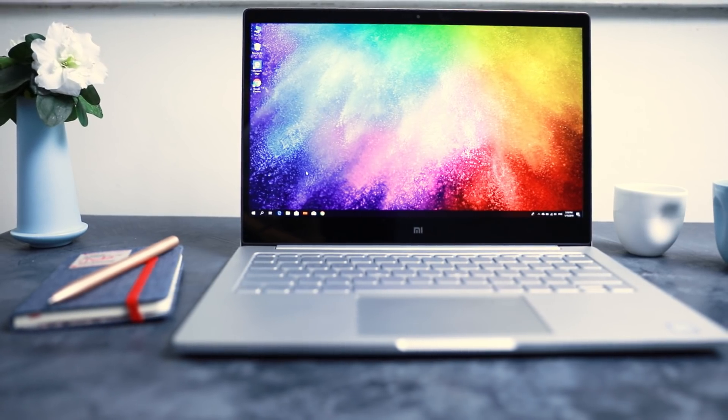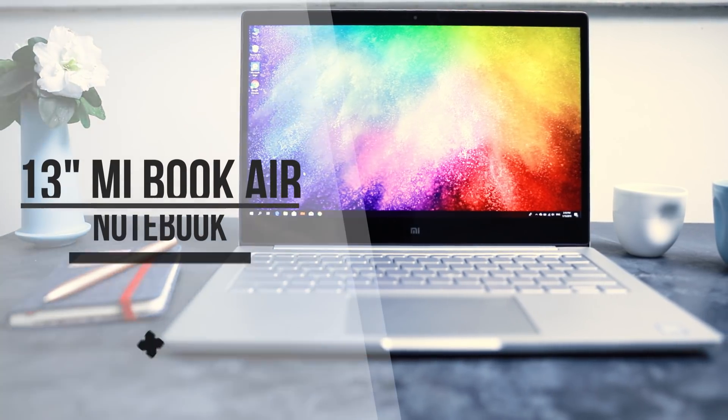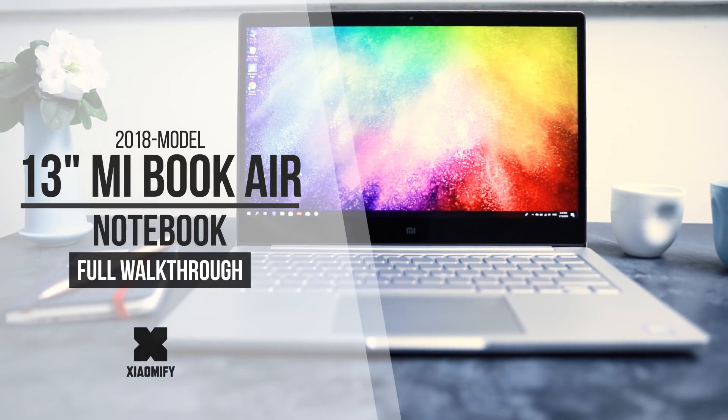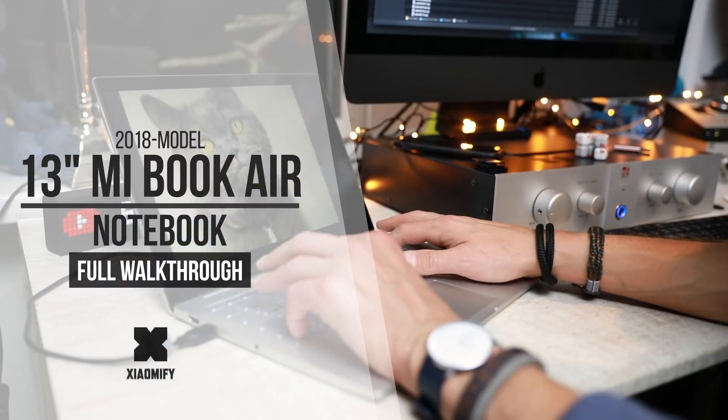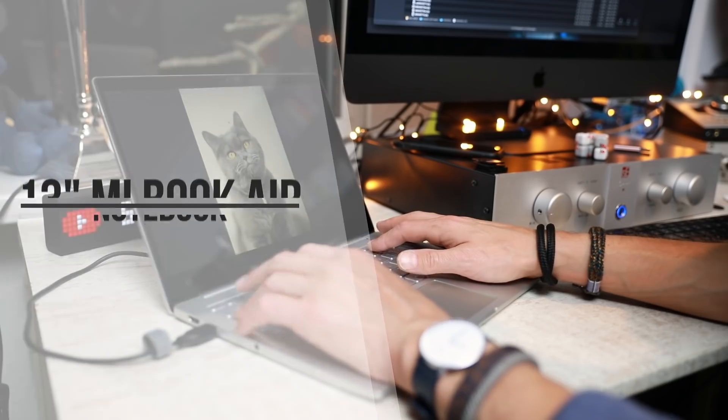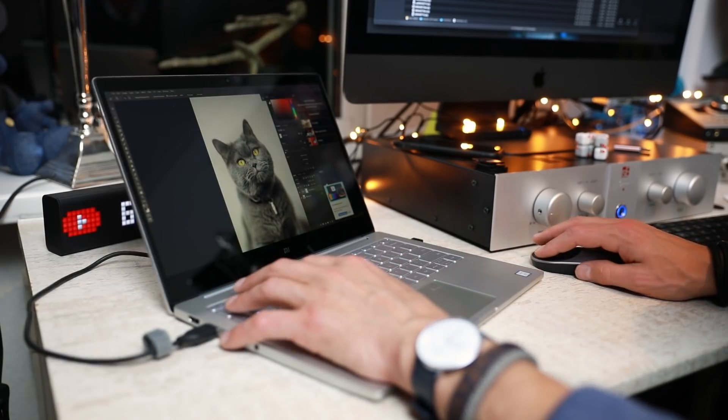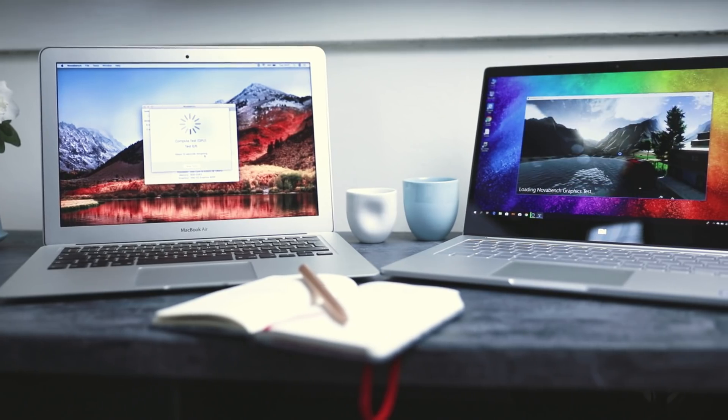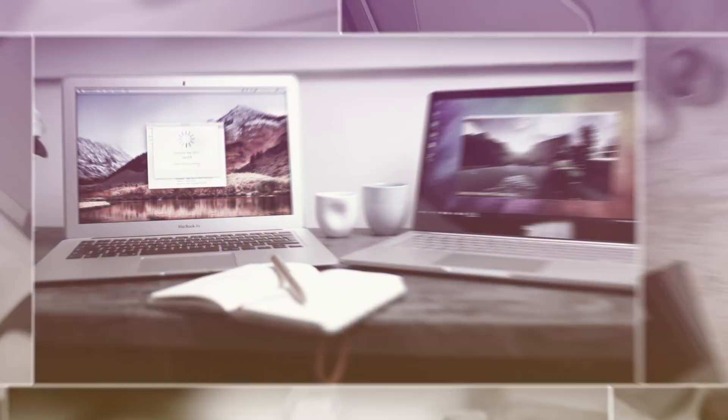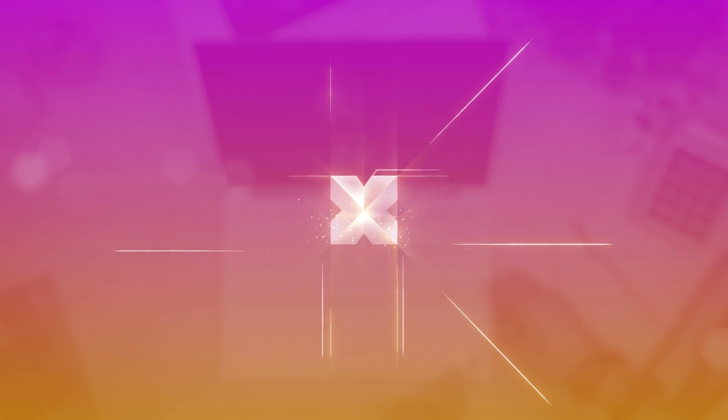Hey, what's up? Today I've finally got the 13-inch MiBook Air with fingerprint scanner. Let's look at how well this laptop performs compared with the 13-inch MacBook Air, and let's see what's up with it. Let's go.